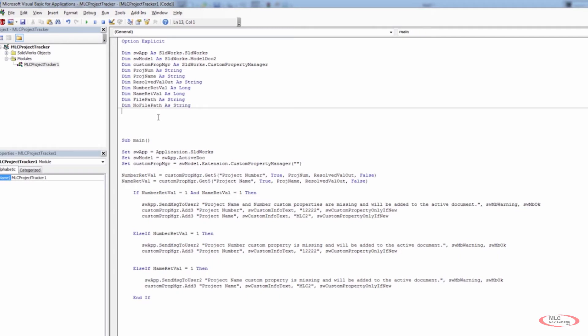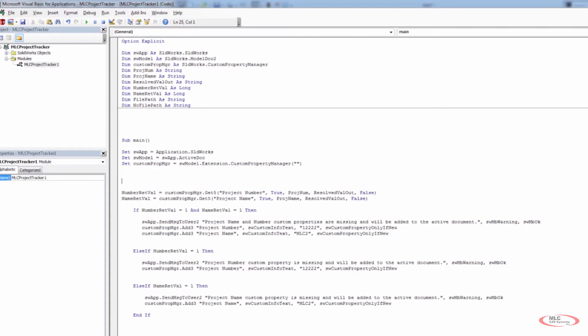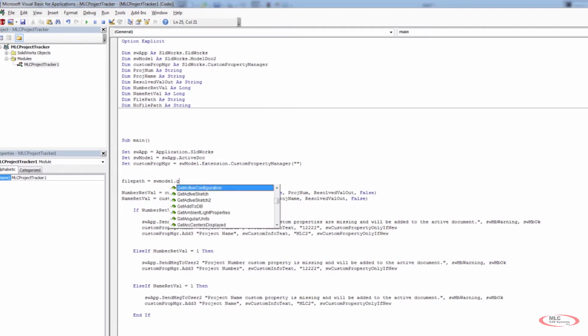All right. So now that we have these values, we want to access the file path. I'm going to actually put this above my get five variables here before I get the custom properties. I want to look for that file path first. So what I need to do is use my file path string that I declared and set that equal to something. Now this is going to be SW model, which is our current active document.